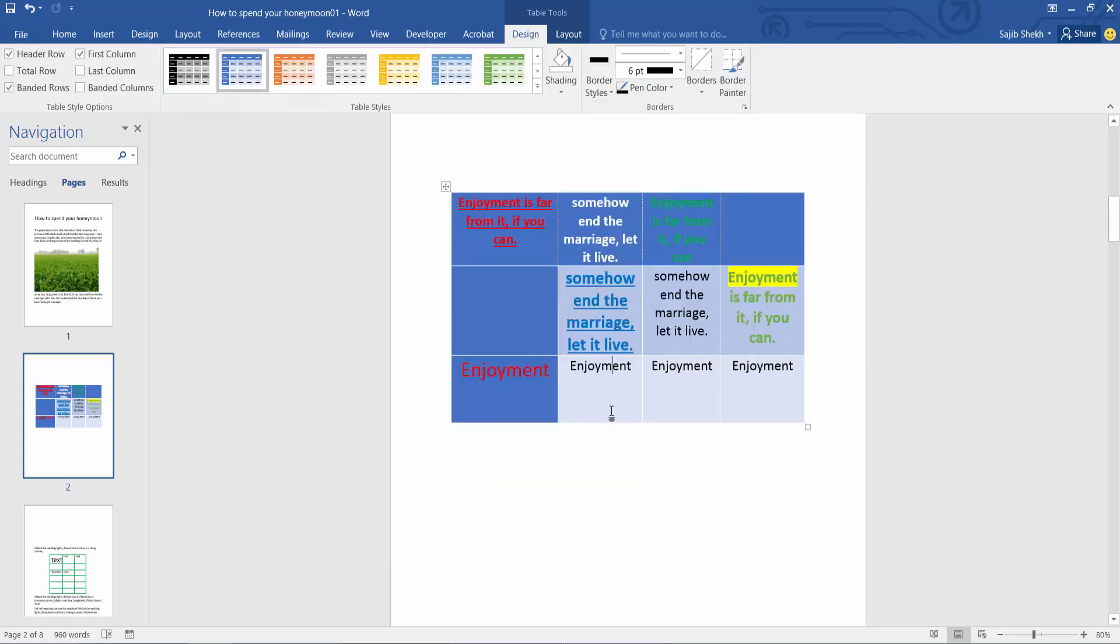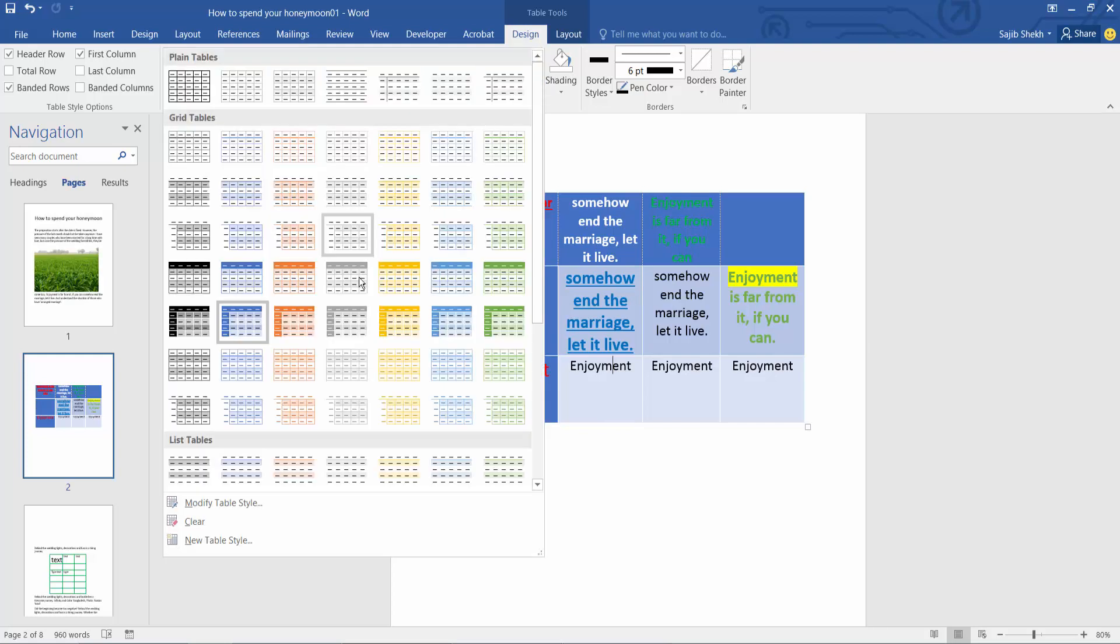See this. The table is already converted to a grid table. I can add more grid tables.